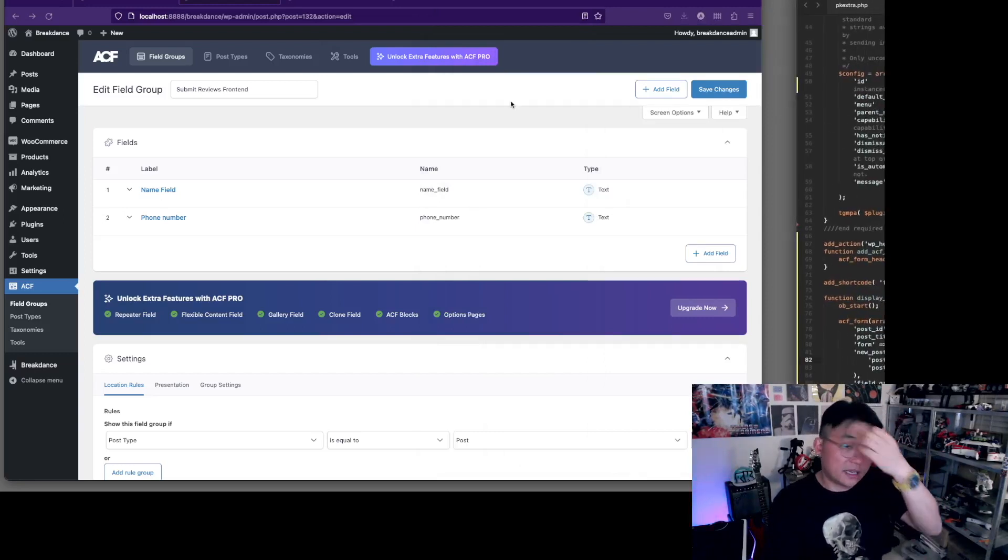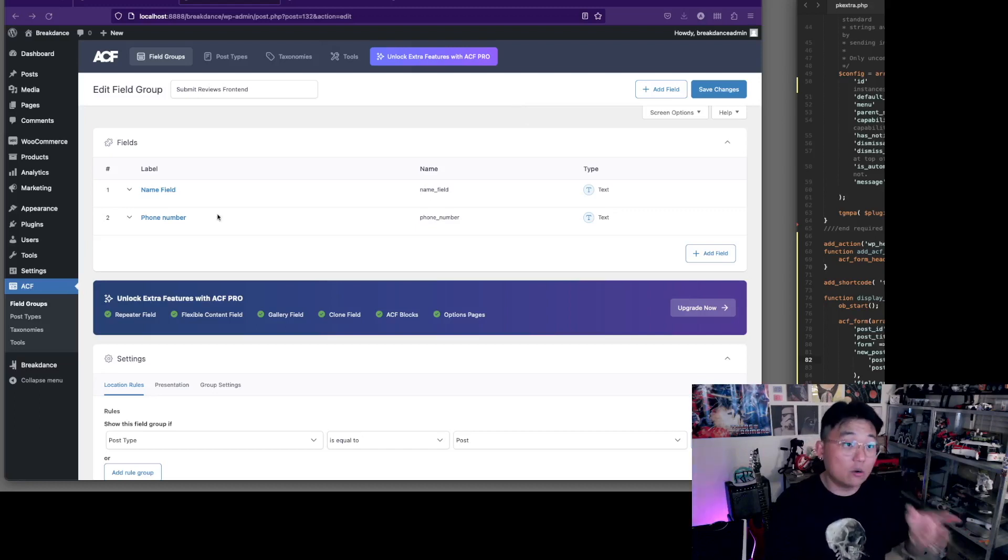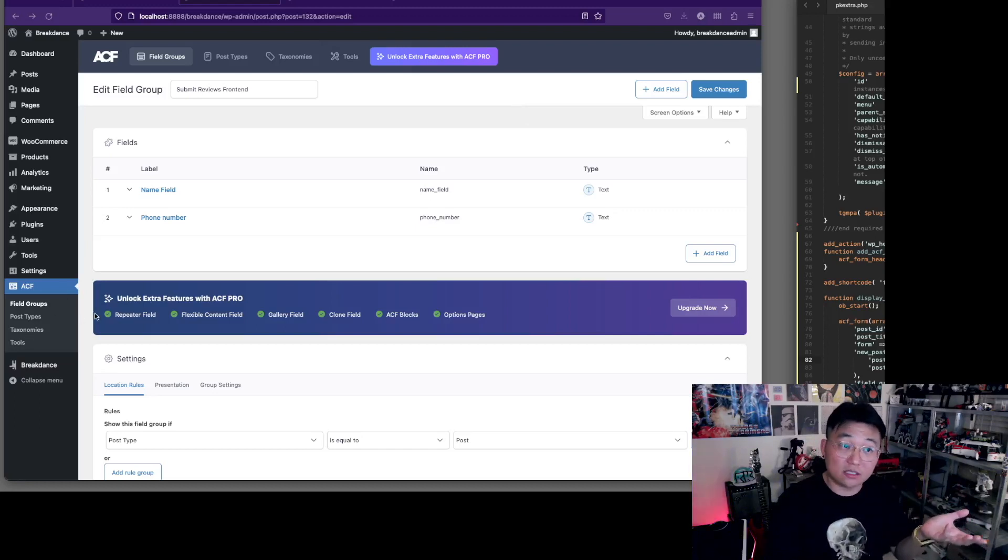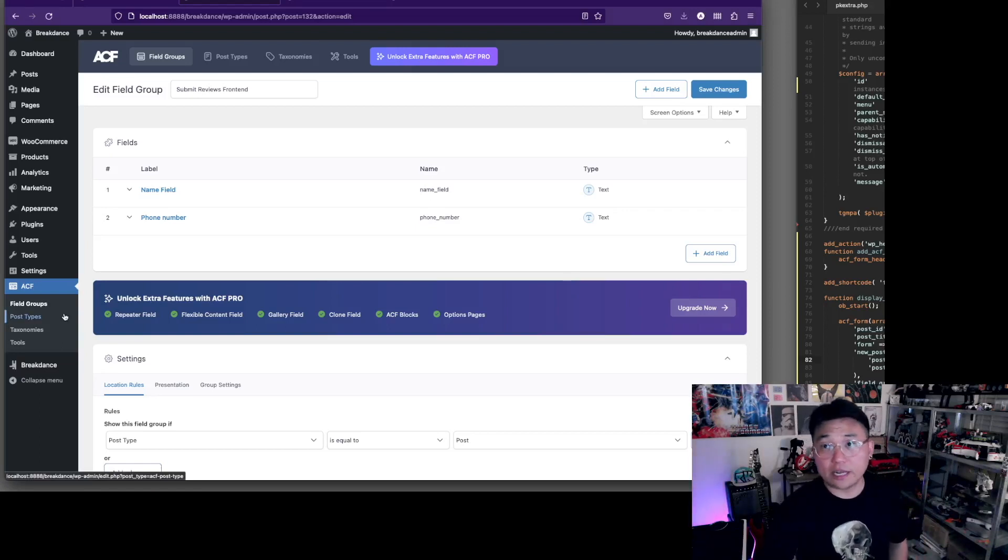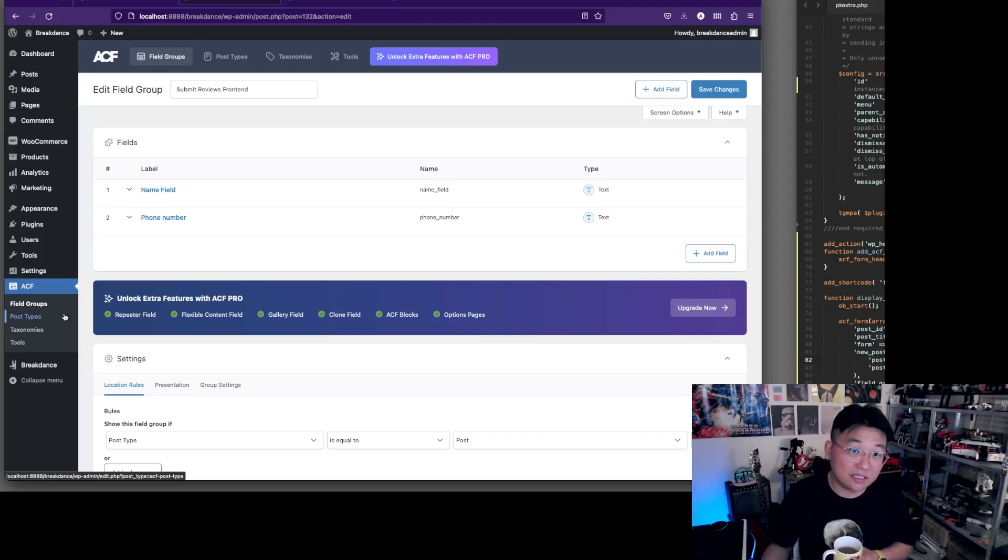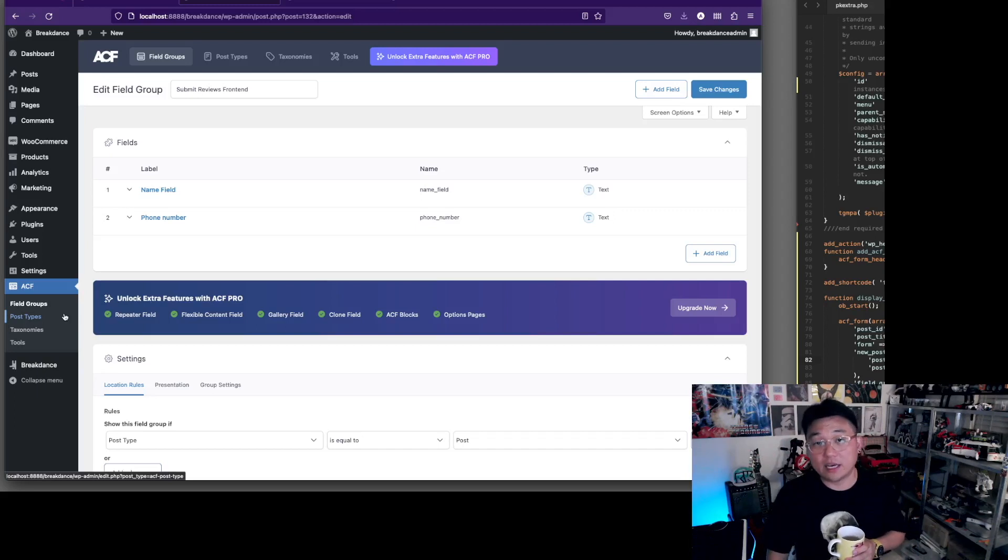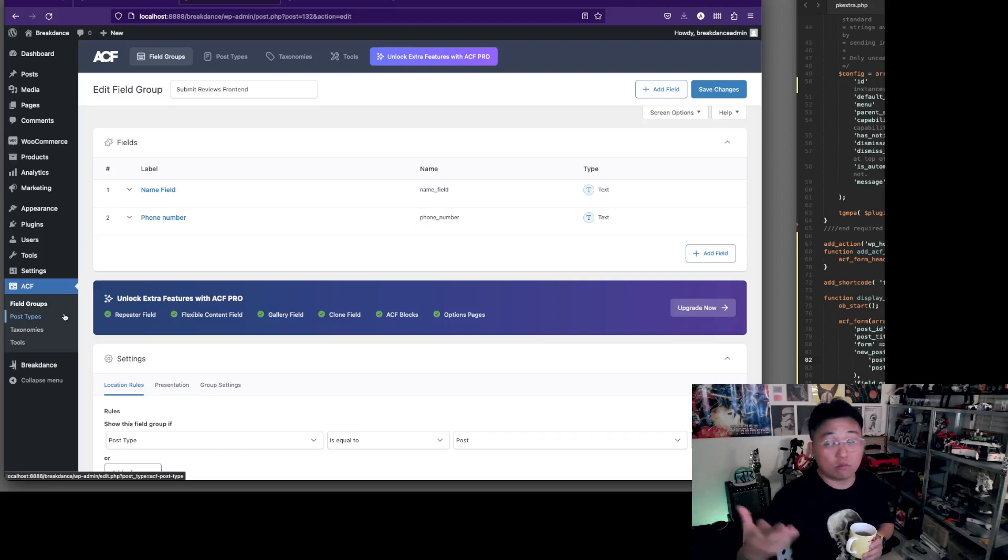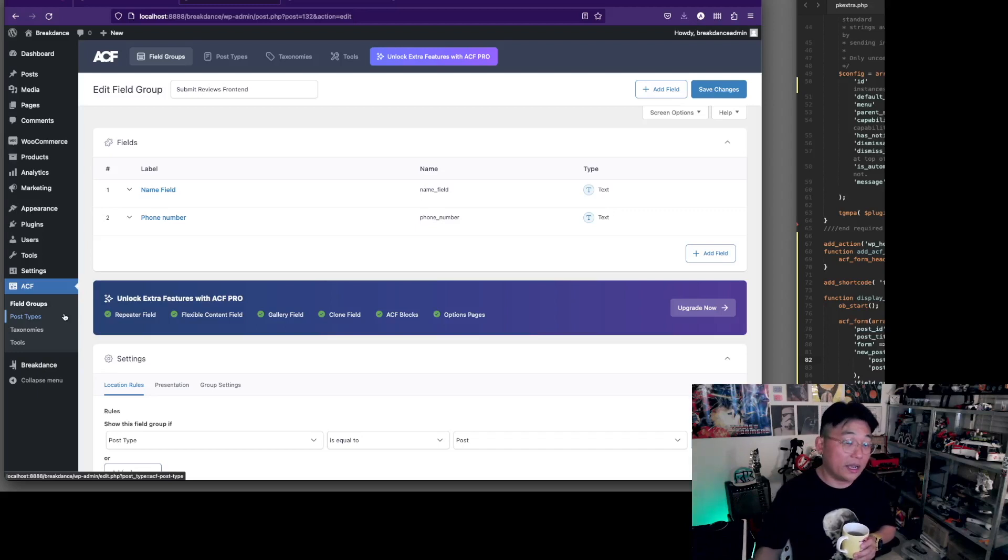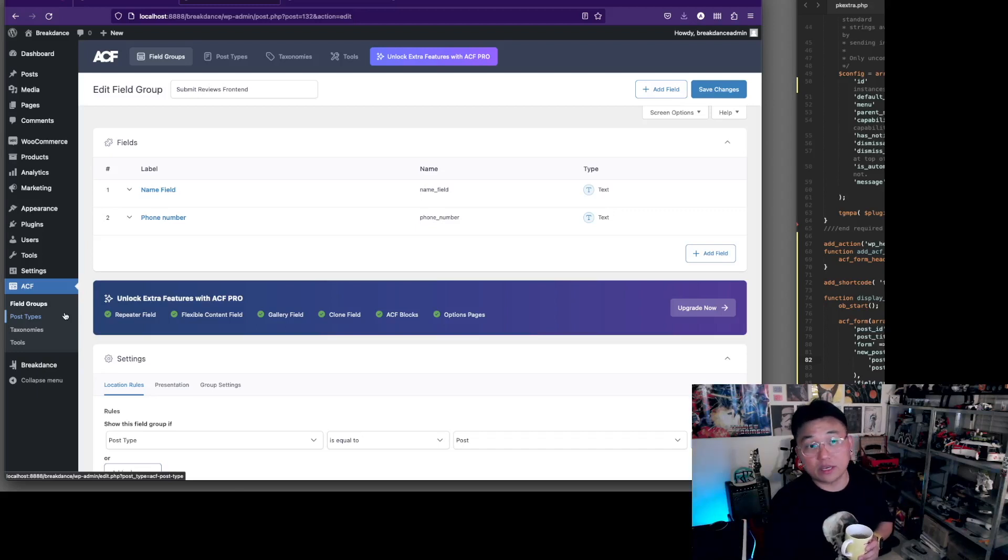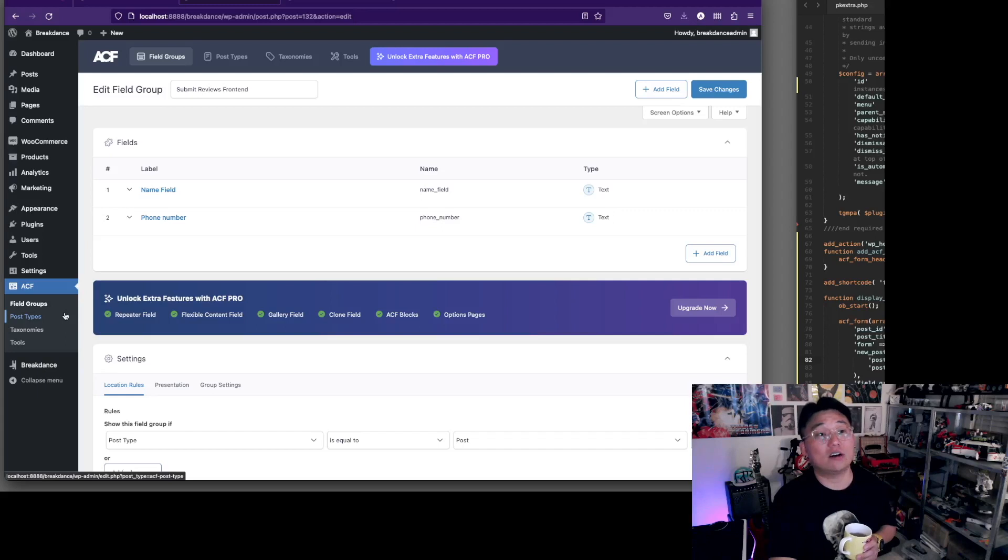Recently ACF has added an extra feature which is post types. That's surprising - they never had this. Almost everybody that I knew who didn't code it - you could code it with WP hasty which is what I used to do - but almost everybody that I worked with that needed a custom post type would use CPT UI. With this new feature, I know that you will not have to install CPT UI because this does everything.